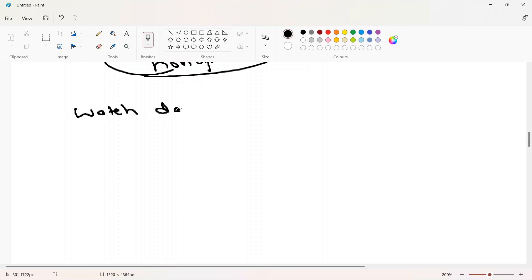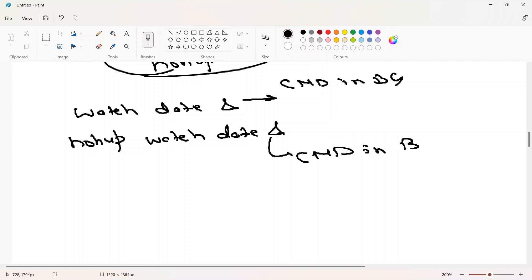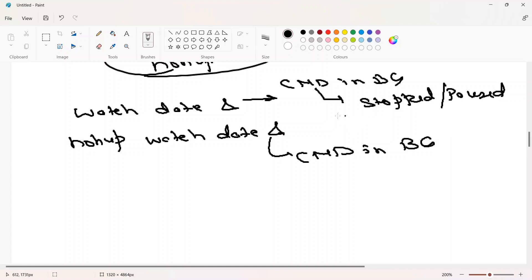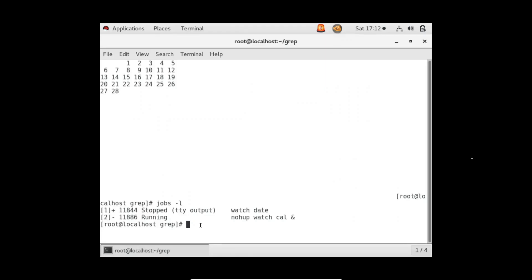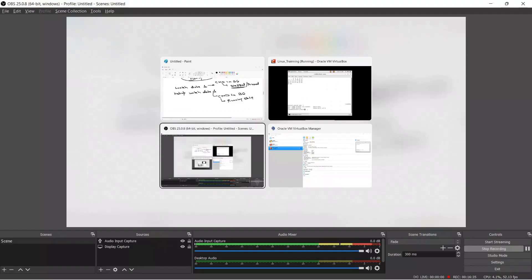The main difference between running watch date & directly versus nohup watch date & is: both take the command or application to the background, but the direct & puts the command in a stopped state — a paused state. nohup takes the command in a running state. You can confirm this in jobs -l. That's everything about nohup, background and foreground commands, shell job IDs, and the fg command. If you like the video, please subscribe and leave a comment. Thanks!